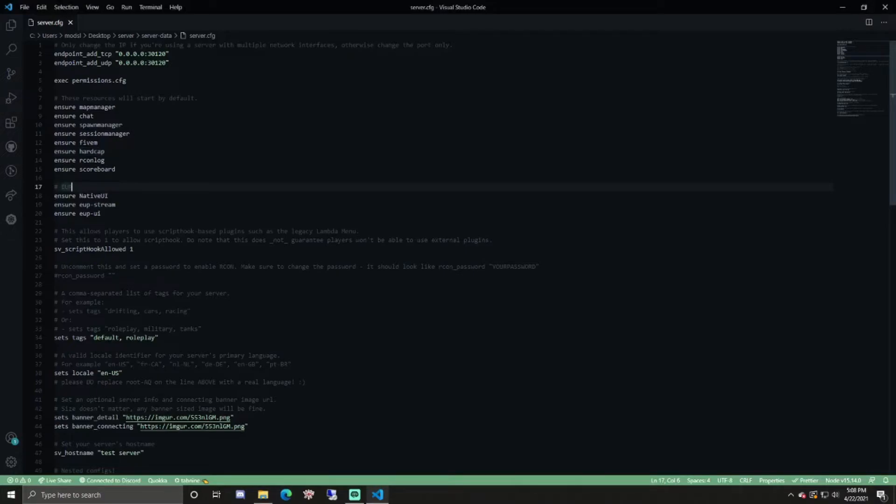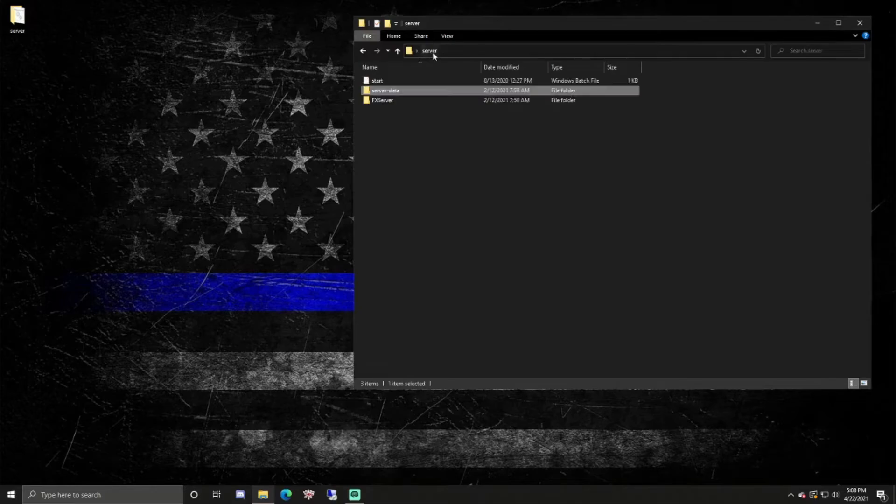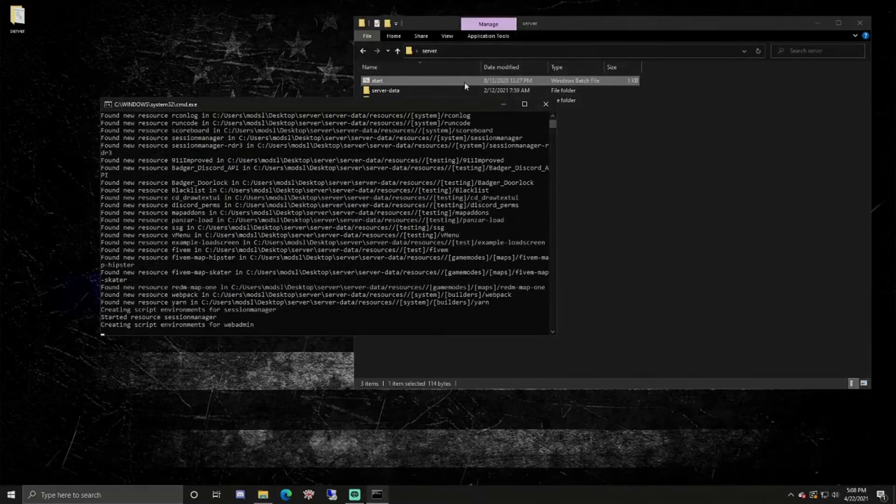Now that we have all those three, everything should be working now. We'll go ahead and start up the server, and then I'll be right back when I'm in-game.